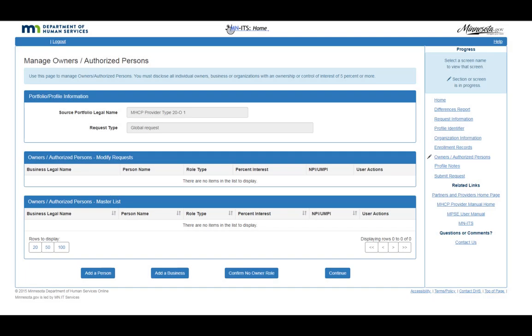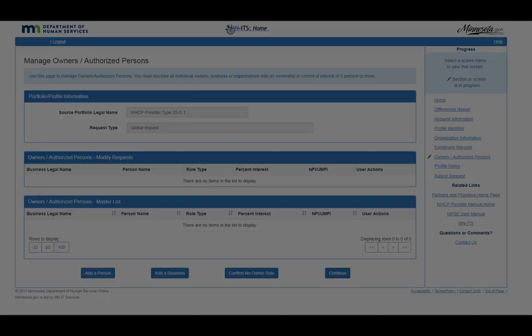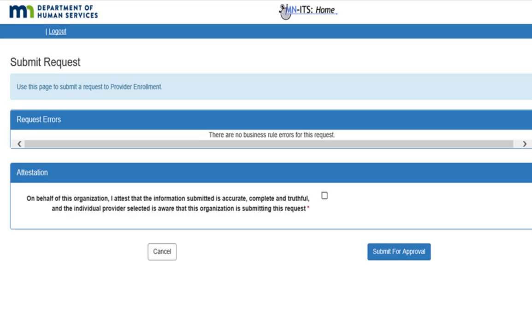Once you are done entering all required Ownership or Authorized Person information, you can go directly to the Submit Request page by clicking the Submit Request link in the right-side navigation bar. Select the Submit for Approval button to send your request for review by Provider Eligibility and Compliance.